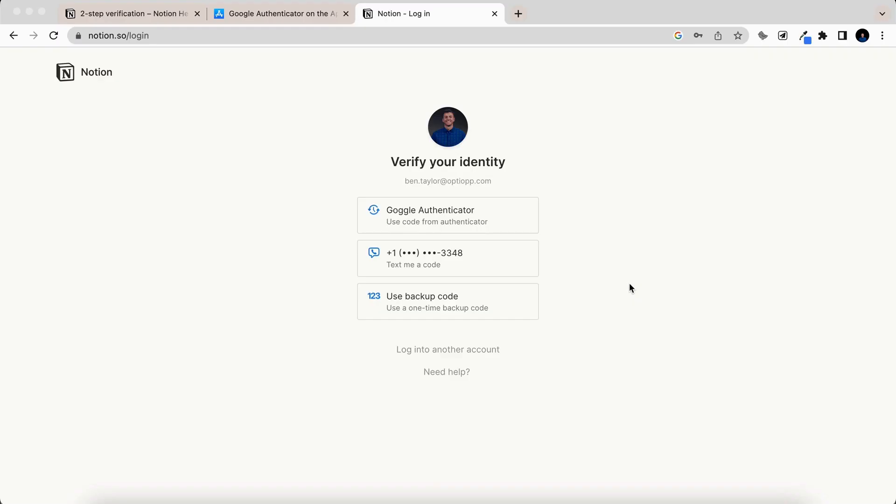To show what it looks like whenever I'm logging in now, here I'm on the Notion login, and it gives you these options.